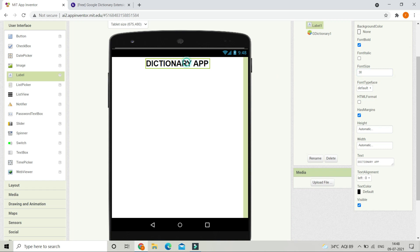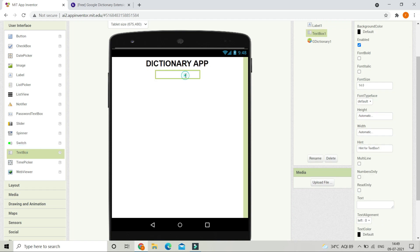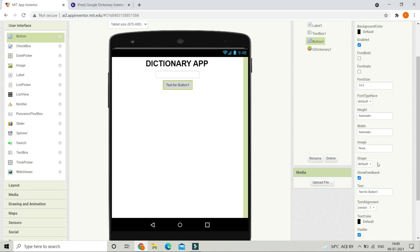The title is finished. Next, bring in a TextBox — users will type the word for which they need the meaning, so set the hint to 'Type a word'. Also bring in a Button and change its text to 'Get Meaning', make the font bold, and set the font size to 15.